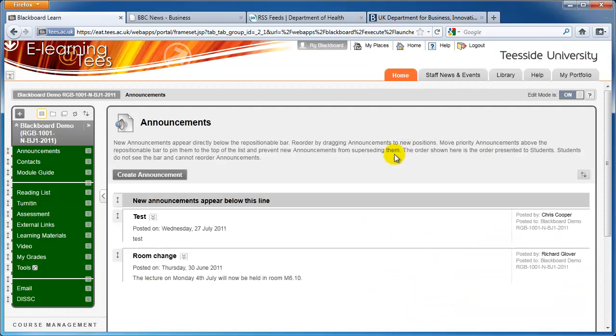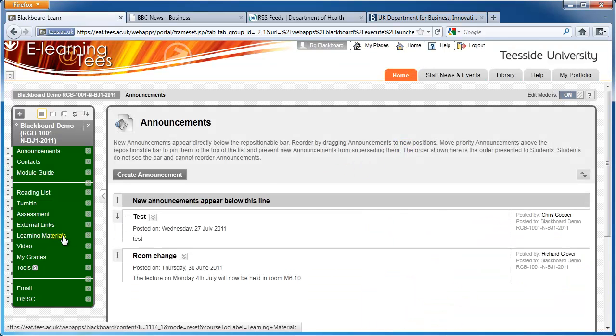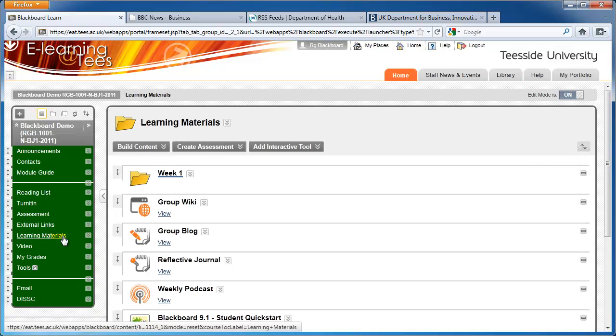In the module you want to add the RSS feed to, navigate to the content area you want to place the feed content in.